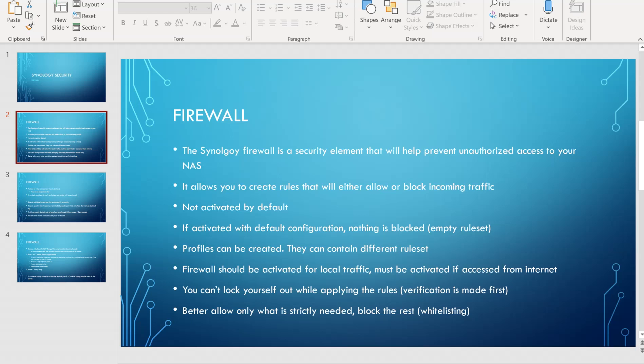The Synology Firewall is a security element that will help prevent unauthorized access to your NAS. It allows you to create rules that will either allow or block incoming traffic only — it does not take outgoing traffic into consideration. By default, it is not activated. If activated with default configuration, nothing is blocked because the ruleset is empty. Profiles can be created containing different rulesets per profile. The firewall should be activated for local traffic, but must be activated if accessed from the Internet to reduce your attack surface.